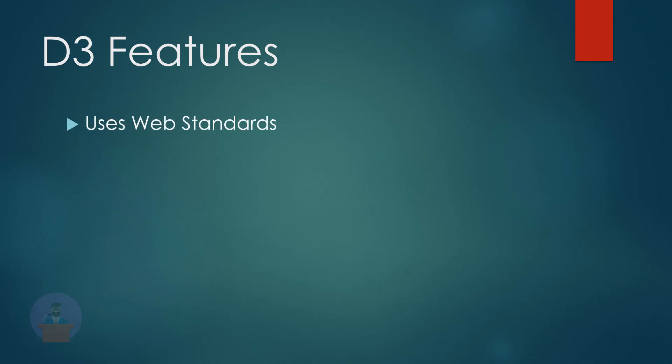D3 uses web standards. It makes full use of modern web standards like SVG, HTML, and CSS to create data visualizations. D3 is data-driven, I think this point is already covered, and DOM manipulation.